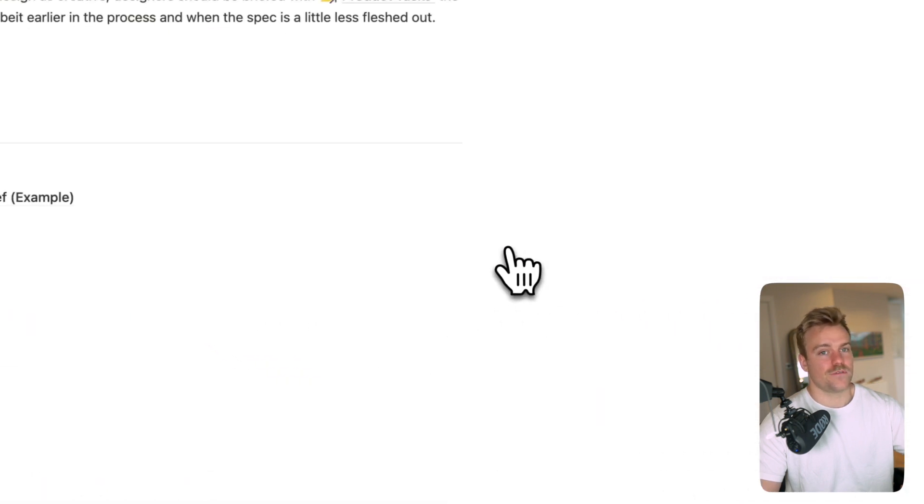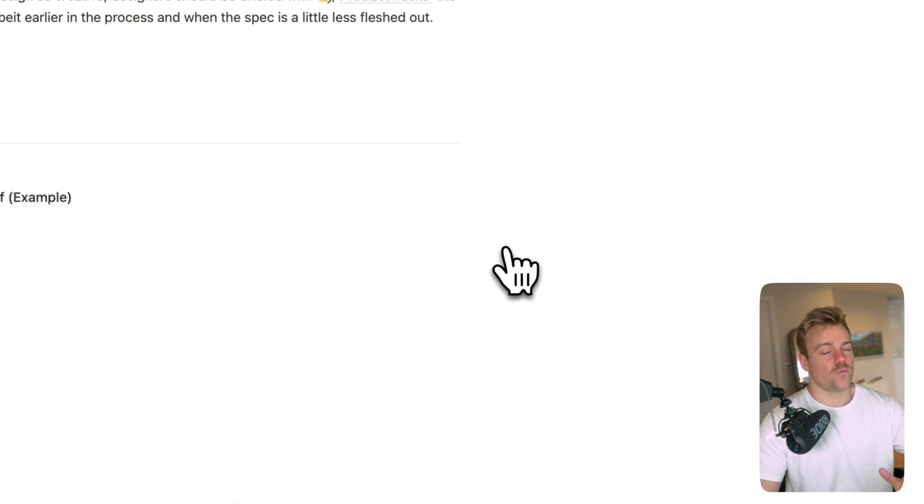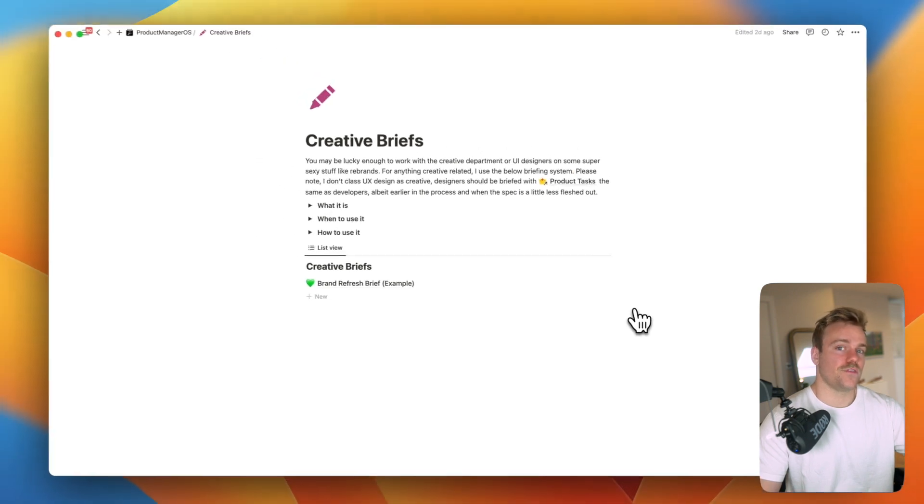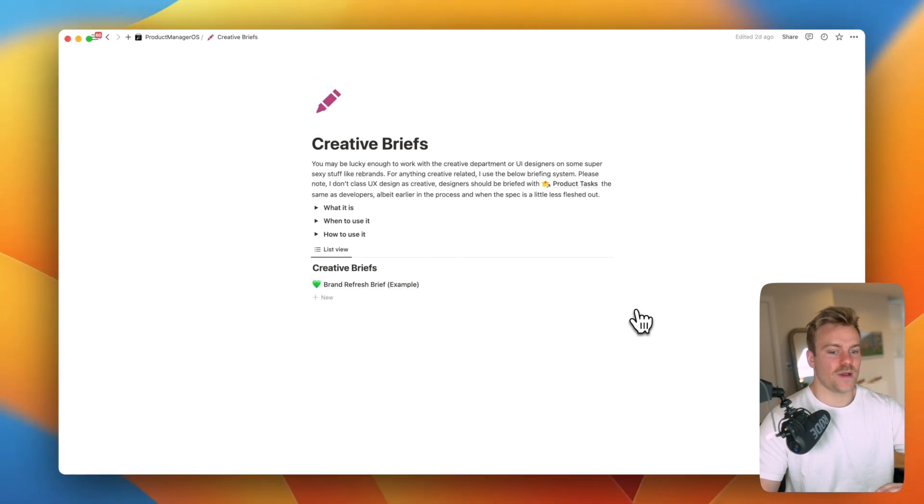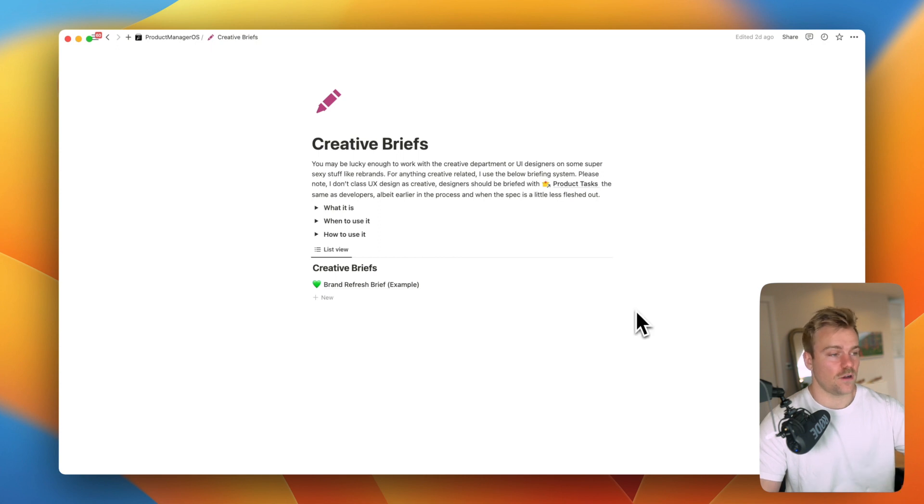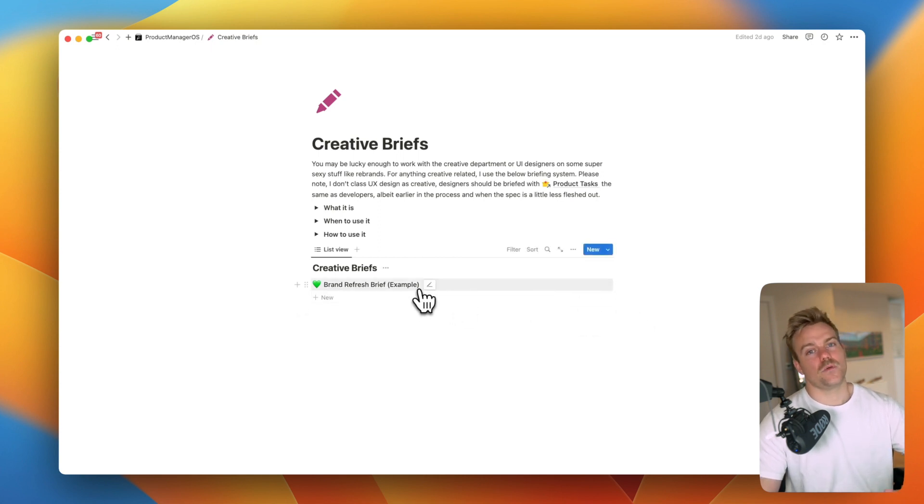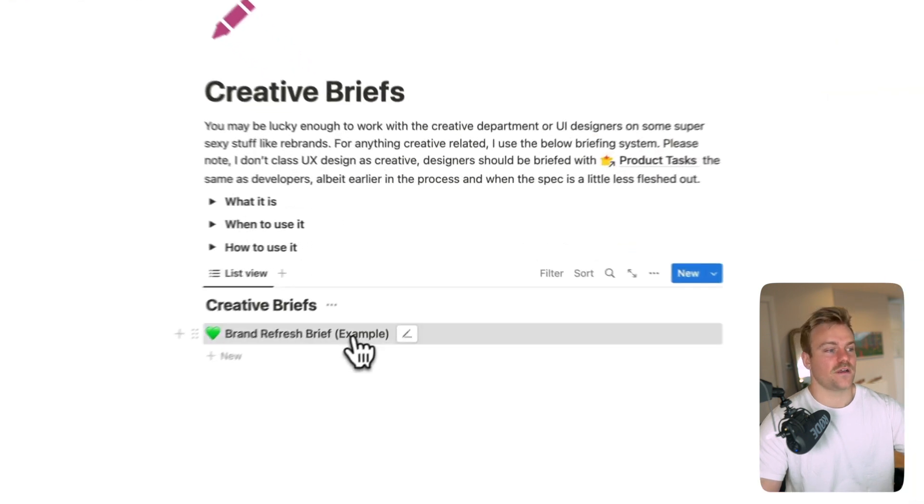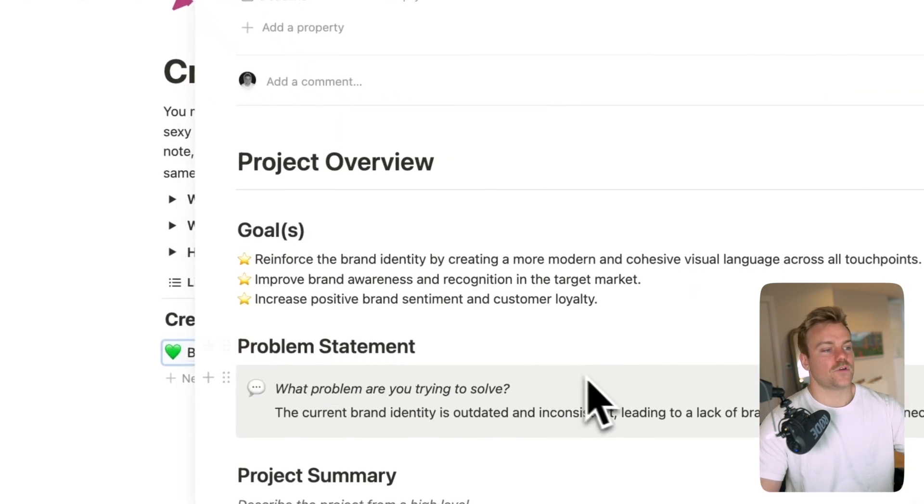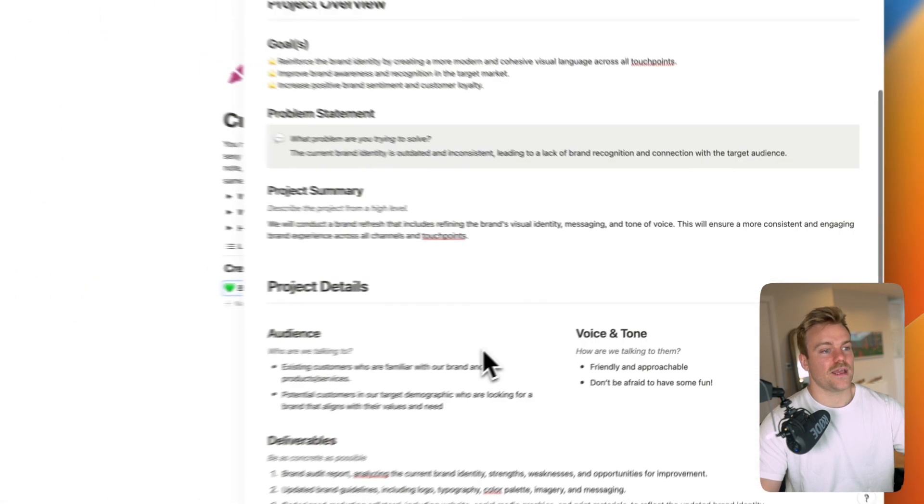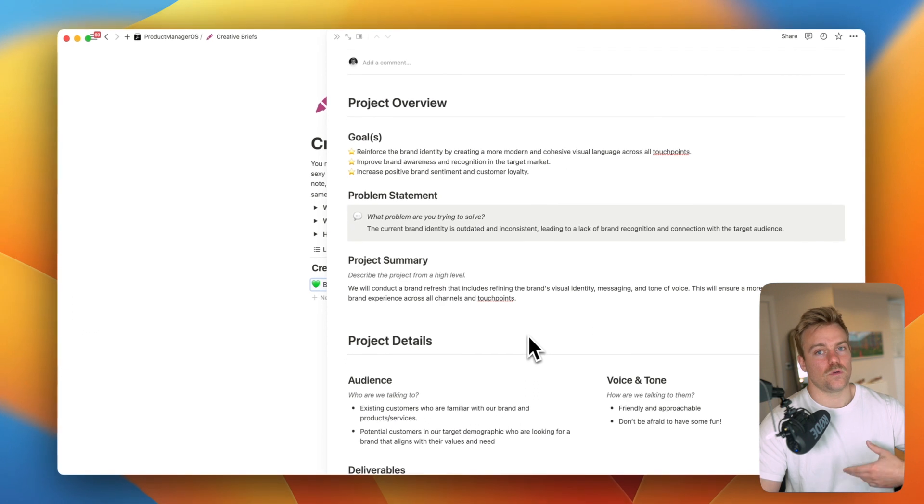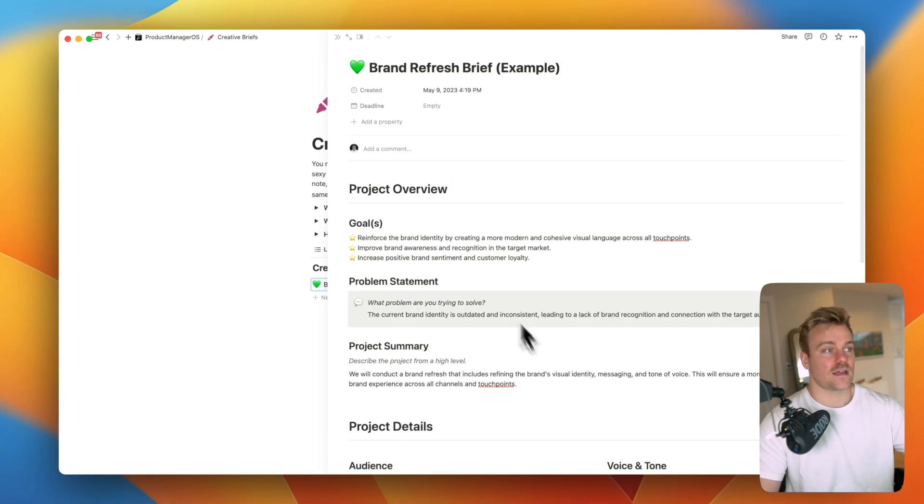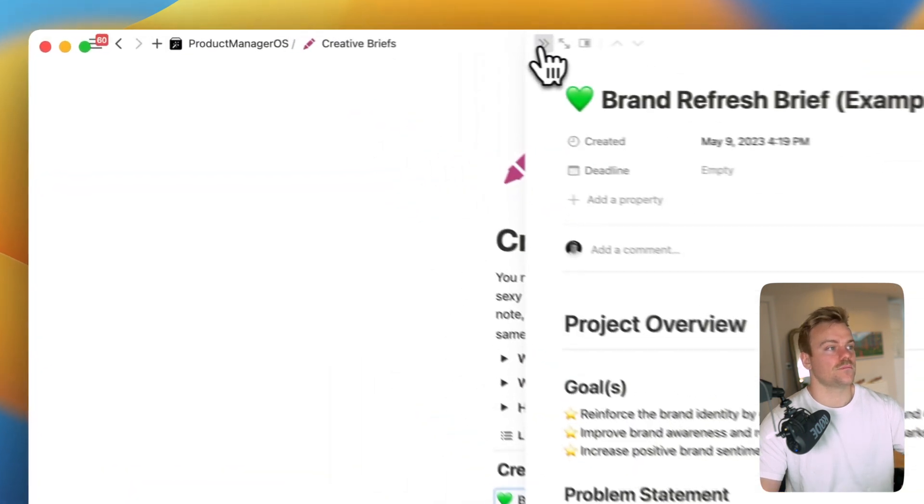We've got creative briefs. Working with creatives is a bit different to working with UX. You know, UX you would probably integrate more into the product development process because it's part of the product itself. But often as a product manager you'll be working on things like rebrands, UI updates, this kind of thing. In here we've got a great template that you can give to creatives in order to make sure that we're getting exactly what we want from them.